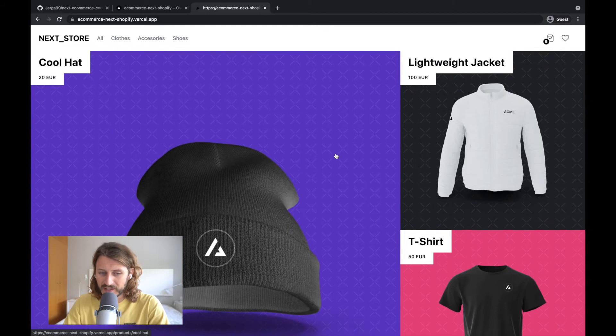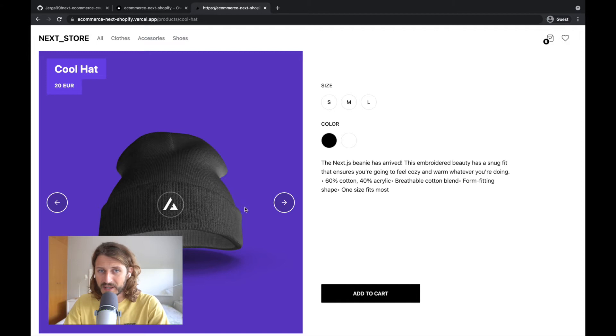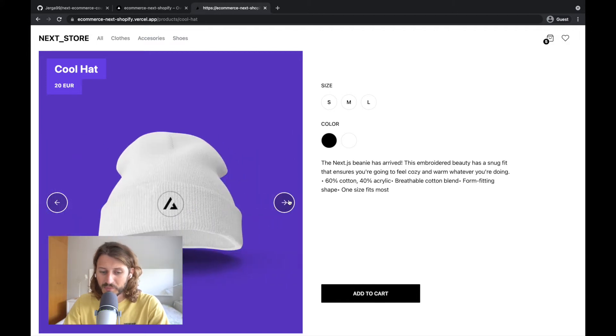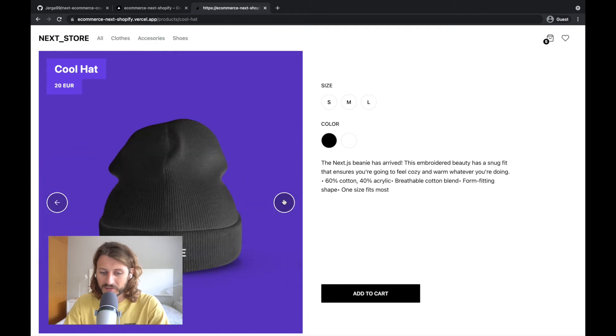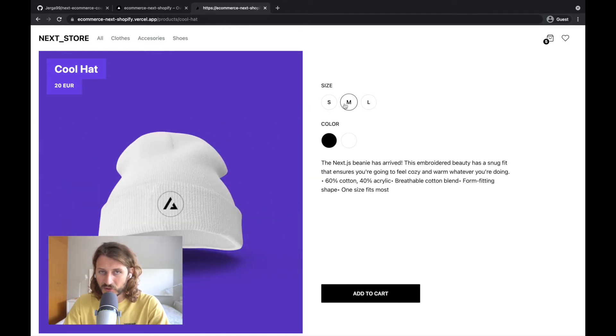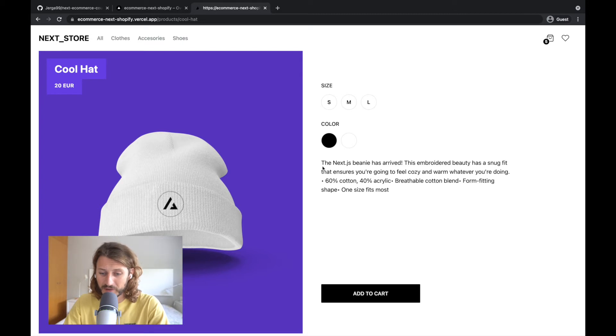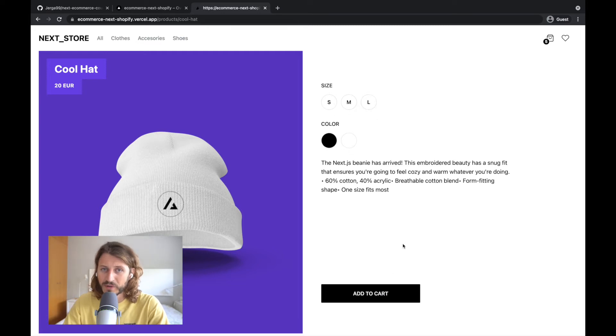We are displaying products here, and when you click on the products, you will go to the product detail page where we're displaying the detail about the product. We are displaying also preview of the images of the product and its variants. Also product options, so what sizes and colors the product can be, and also description of the product.